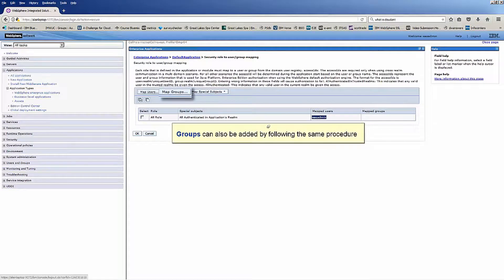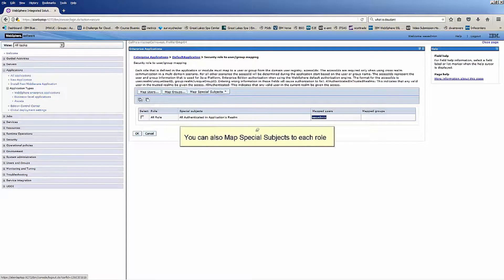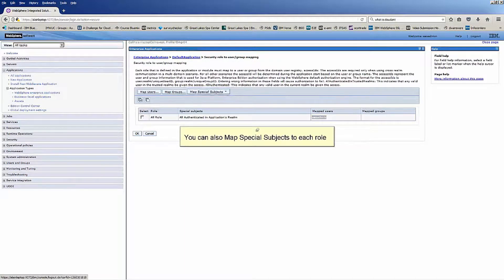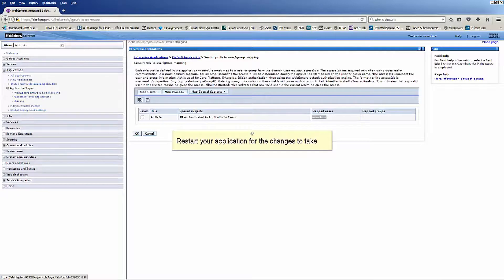Groups can also be added by following the same procedure. You can also map special subjects to each role. Restart your application for the changes to take effect.